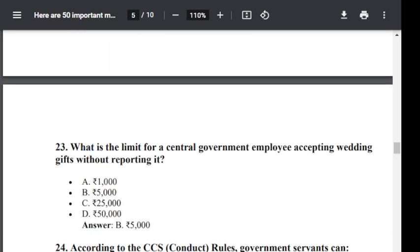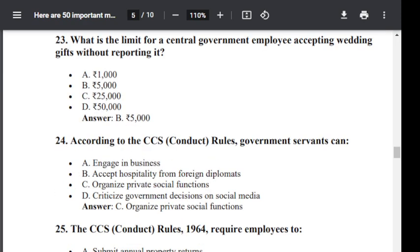Question number 23. What is the limit for a central government employee accepting a wedding gift without reporting it? Option A: Rupees 1,000. Option B: Rupees 5,000. Option C: Rupees 25,000. Option D: Rupees 50,000. The correct answer is Option B — Rupees 5,000.